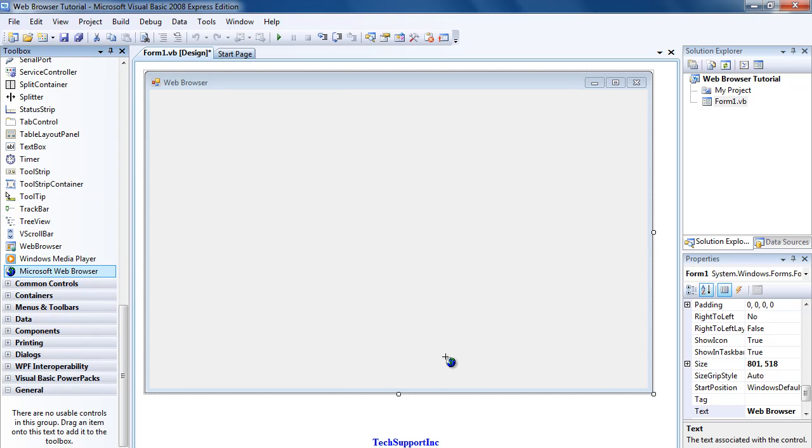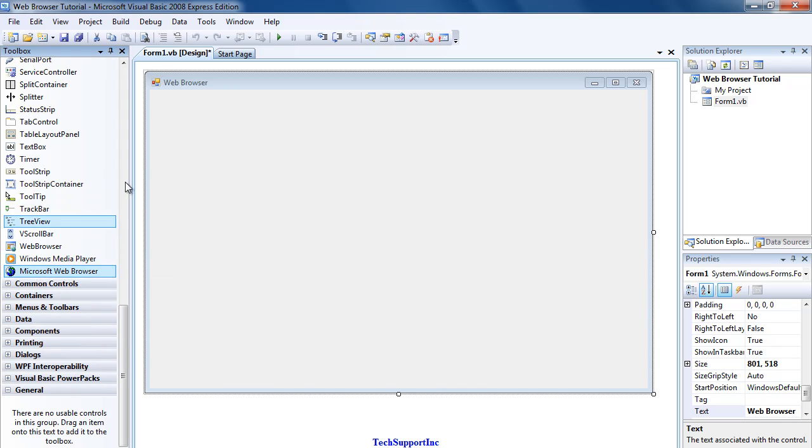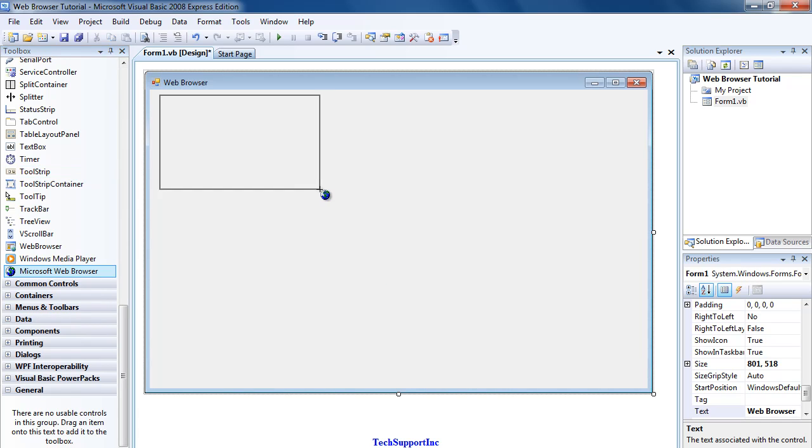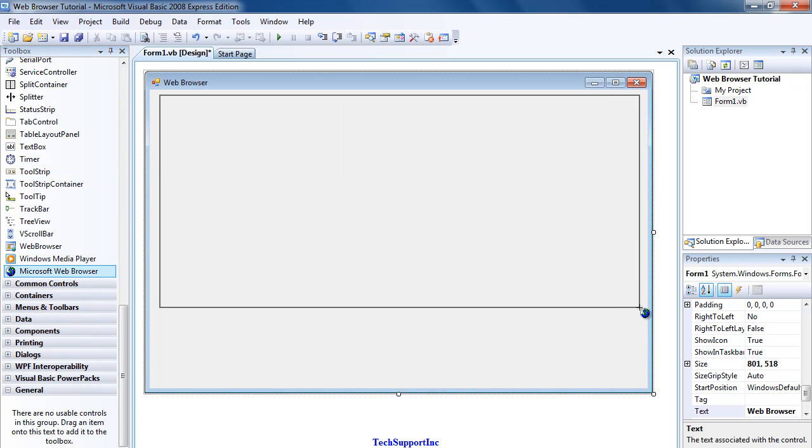Now you'll see Microsoft Web Browser there. I'm going to click it and then you're going to drag it into your form.